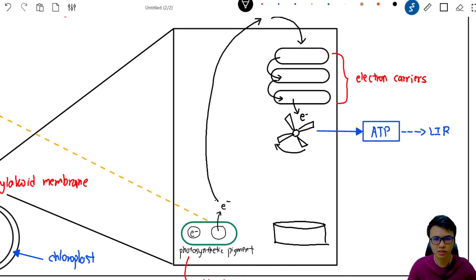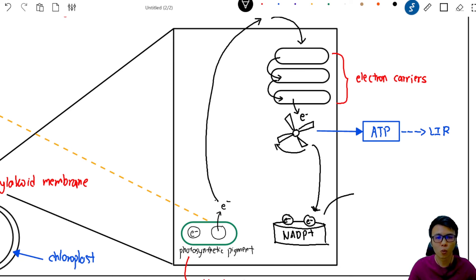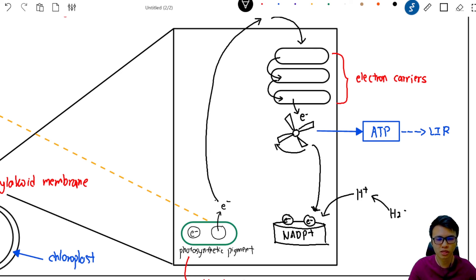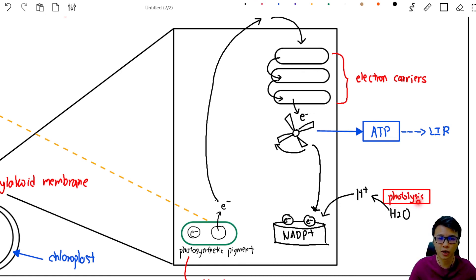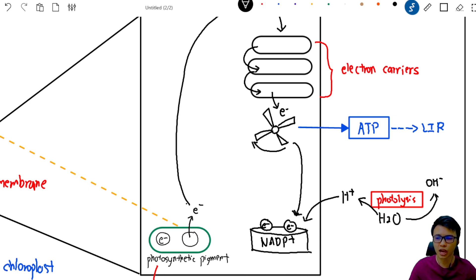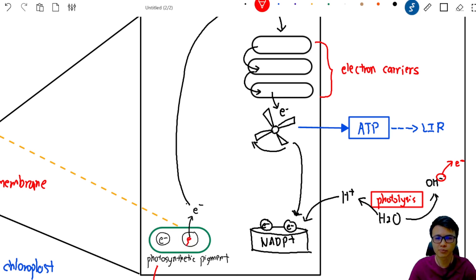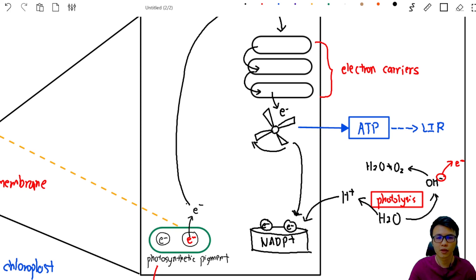After spinning the turbine, the electron goes to an electron collector called NADP⁺. NADP⁺ collects two electrons and one hydrogen ion. This hydrogen ion comes from water absorbed by the roots. The water undergoes a process called photolysis — 'photo' meaning light and 'lysis' meaning breakdown — where light breaks H₂O into H⁺ and hydroxide ions. The hydroxide ion releases one electron, which goes back to the photosynthetic pigment to replace the empty space. The remaining components of H₂O then form water and oxygen.